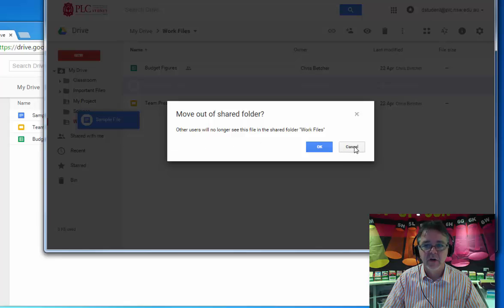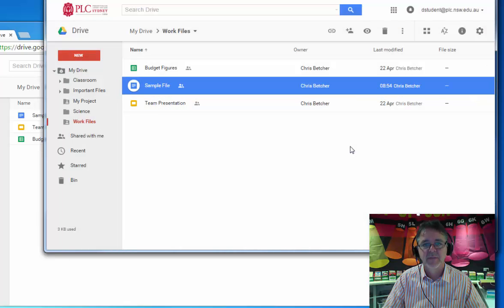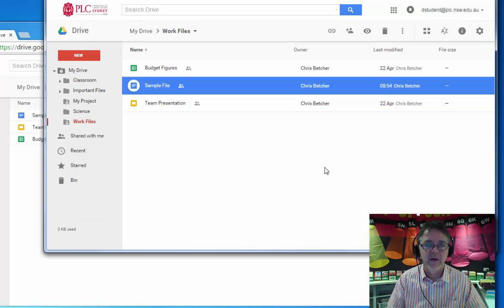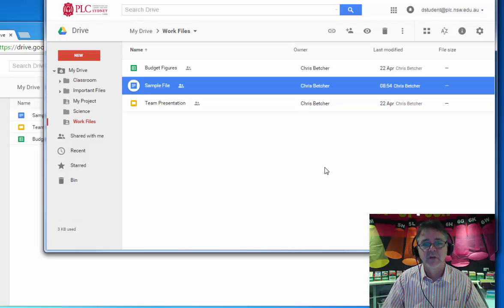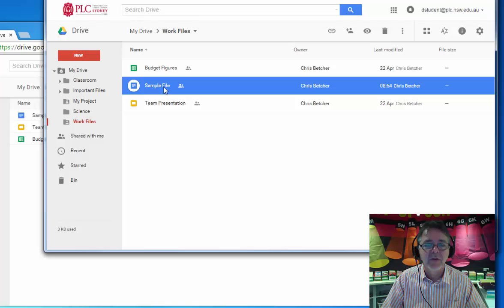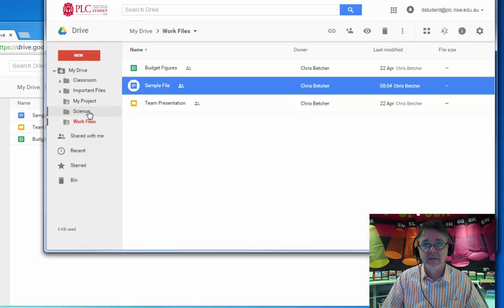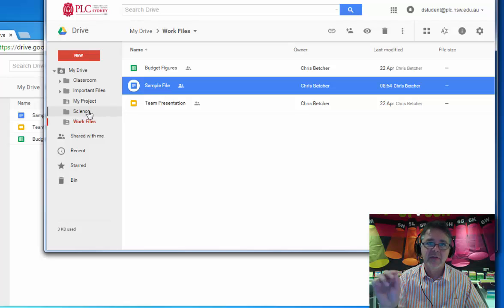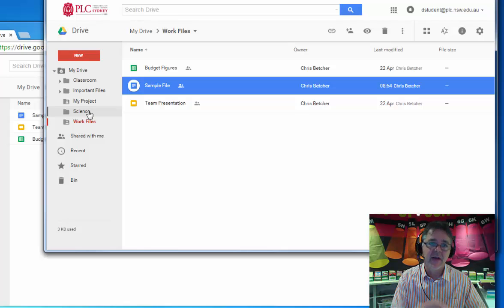Let me cancel this and show you the solution to how you solve this problem. If it's really important to you that sample file shows up in the Science folder, what you can do is rather than move it, you can add it, and then it will actually exist in two places.